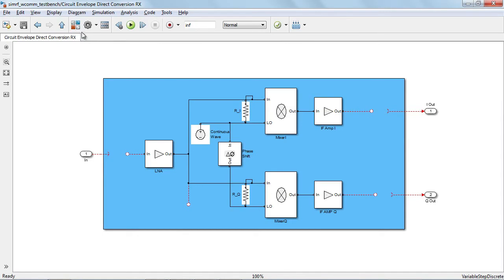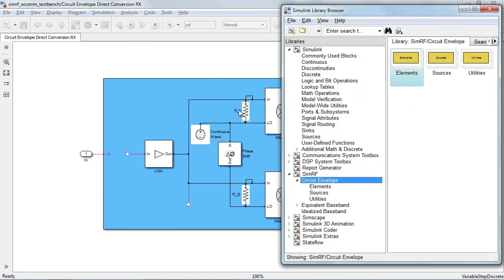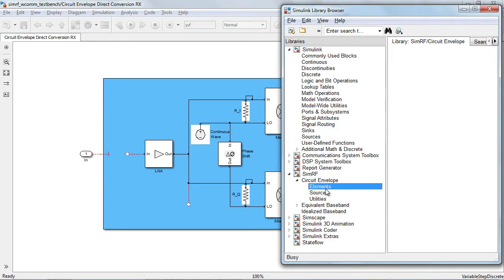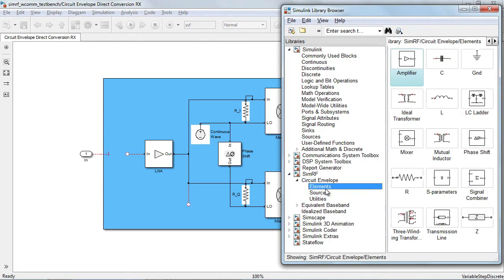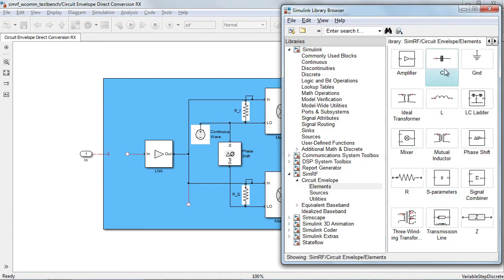This model uses components from the SIMRF circuit envelope library. In the folder elements, you will find behavioral models of amplifiers, mixers, S-parameters, as well as lumped components such as capacitors, inductors, and resistors.